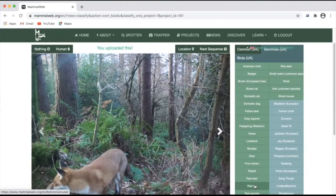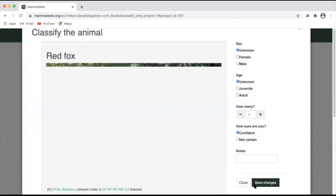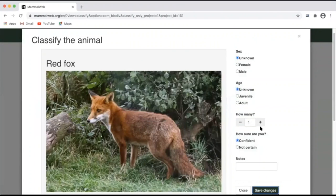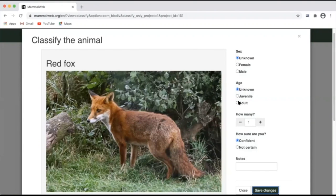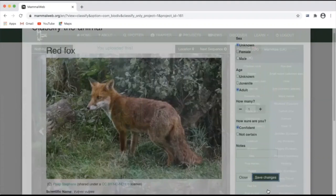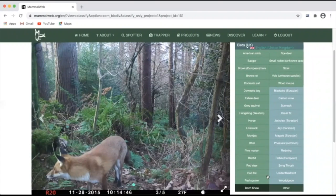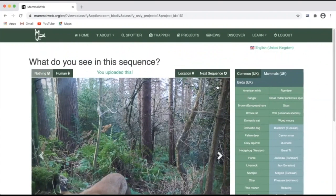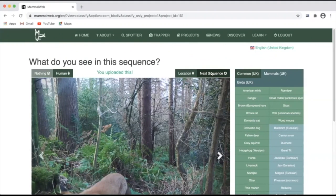If not, you can move directly to classifying that. I would say this is an adult red fox, but I wouldn't know whether it was male or female. There is only one. I am confident and so I can save those changes and use the next sequence button to move on.